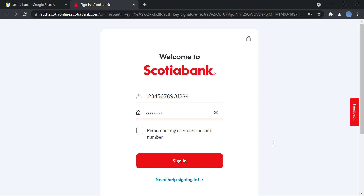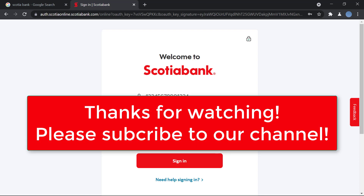If you've not yet enrolled or activated online banking in Scotiabank, you're going to have to do that first. We have another video on our channel showing you how to do that — please check that video out if you have not already. But if you're looking to log in, this is it.